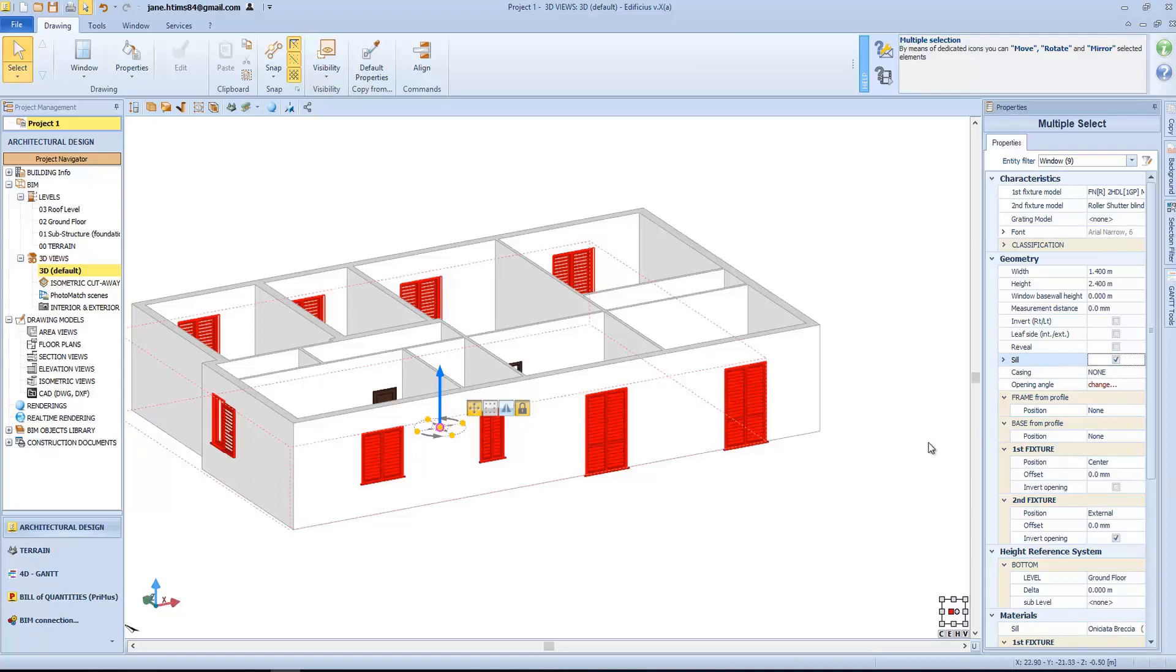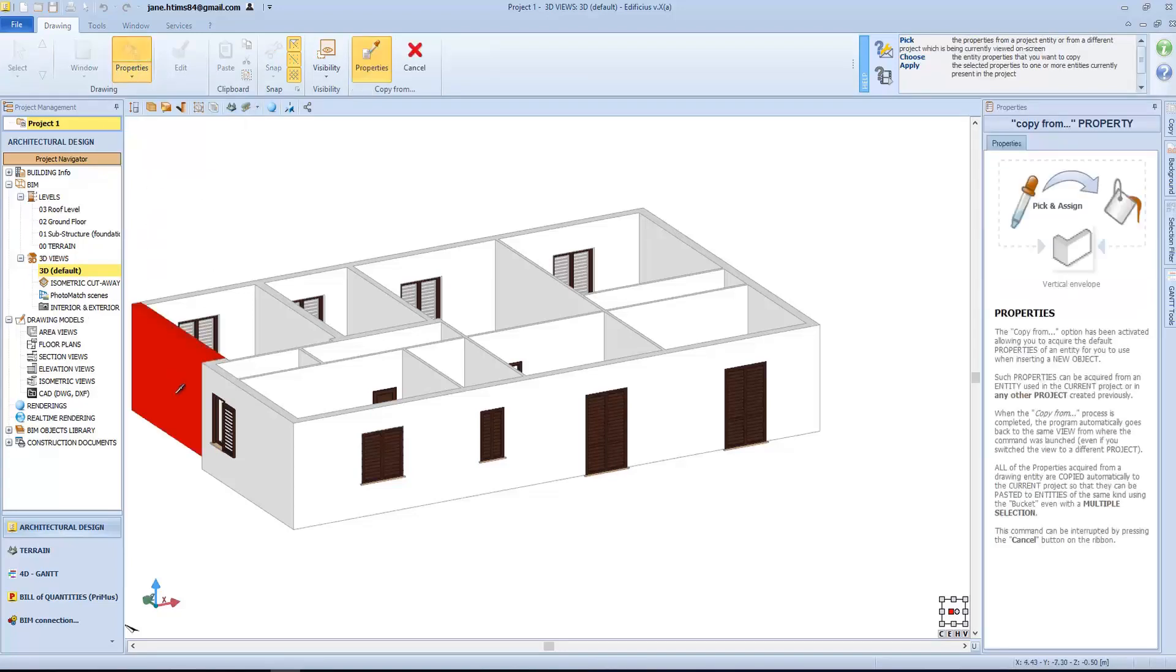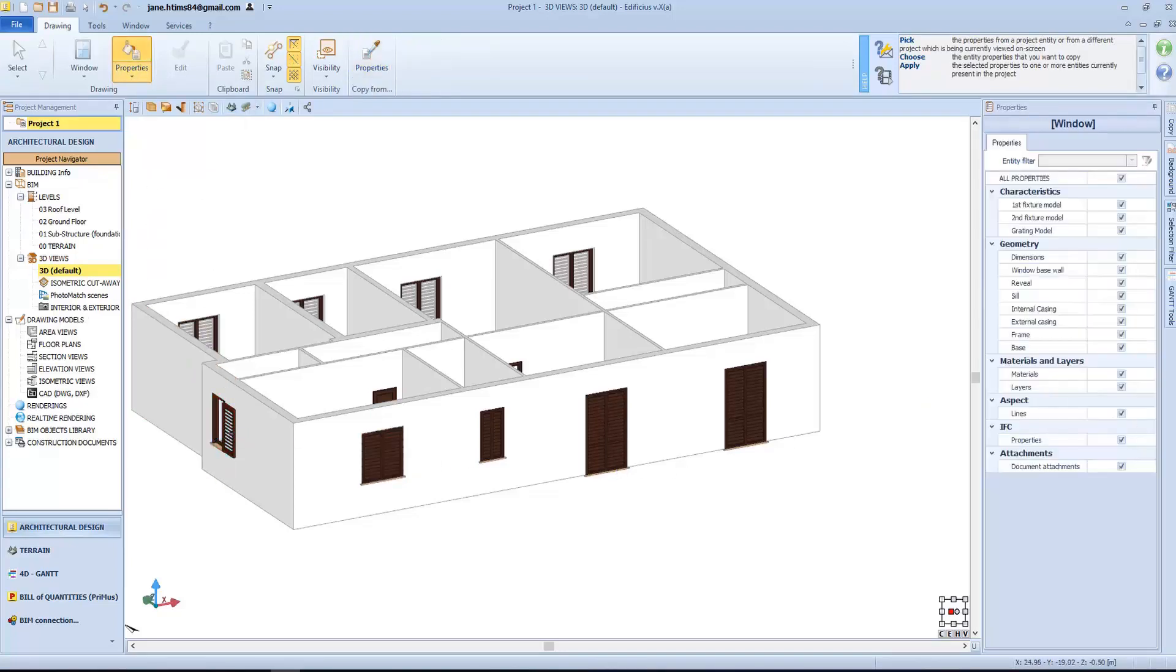This next function allows us to copy the object properties, and apply them to other objects. With the sample tool, we will acquire the properties for this frame, and using the bucket, we will then apply them to these fixtures here.